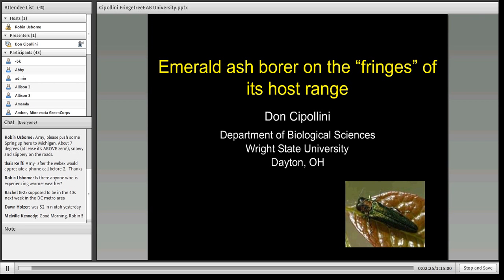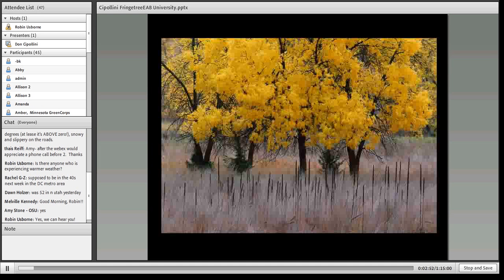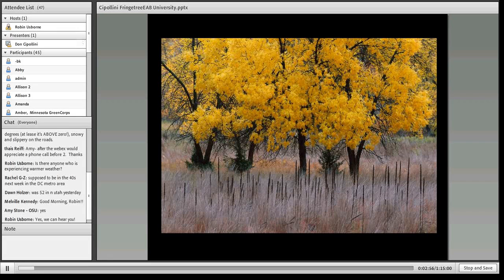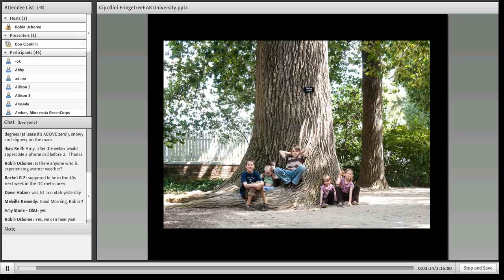I thank everybody for tuning in today and I really look forward to telling this story. I'd like as many people as possible to hear how this all came about, what I found, and what we're doing currently. I like to start this talk with a reminder of what ash trees used to look like, just in case you're in areas that are missing these trees these days — to show you how nice and how valuable ash trees are. This slide shows the Virginia State Champion white ash tree.